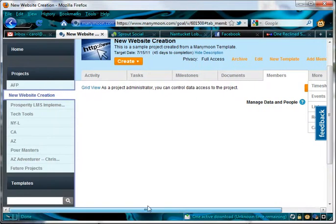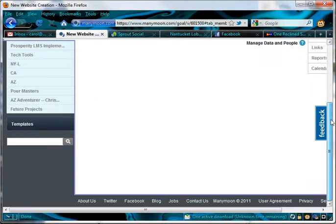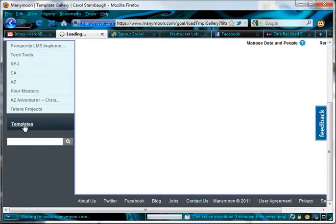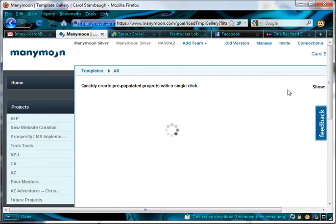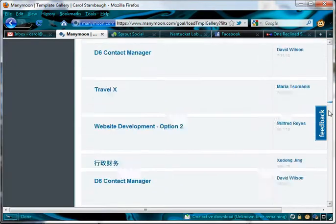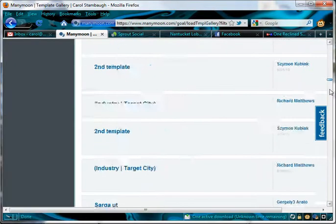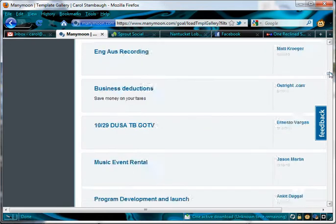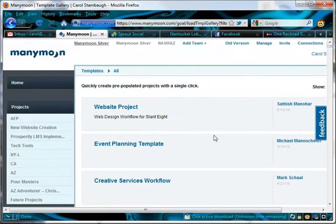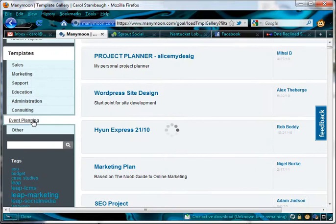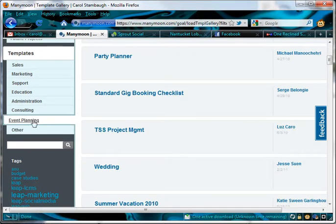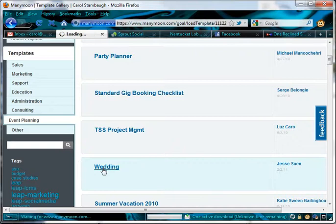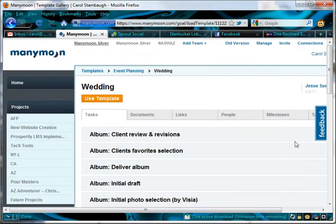One thing that I really enjoy about Manymoon is the template feature. They have a lot of different templates from people who use Manymoon, just like I do, and who've already created that perfect project template. You can see how many there are here. What's really nice is you can go down and you can even click on a specific event or type of template. So let's say I want to plan a wedding using Manymoon. So we just click on the wedding here.